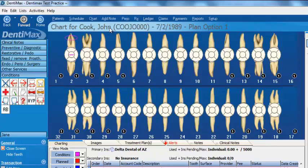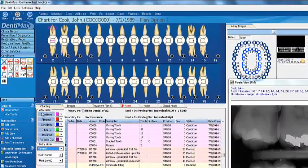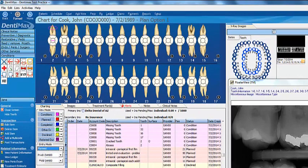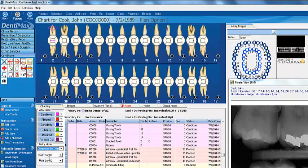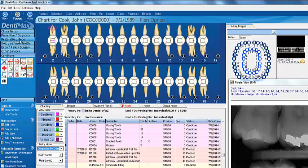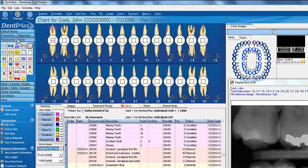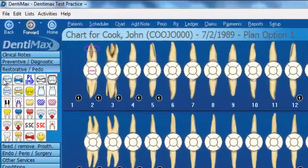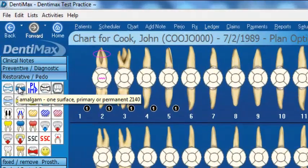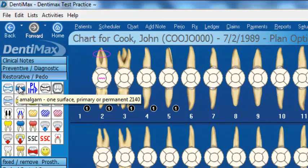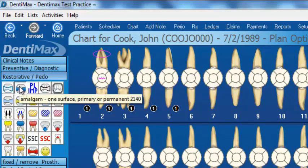John Cook is a new patient to my office, but he's been to the dentist before. Let's enter in items that have been completed by another dentist, by his previous dentist. For entry mode, we're changing that to completed by another dentist. We can go back up here to our restorative button and show the amalgams that were placed in his mouth by his previous dentist.